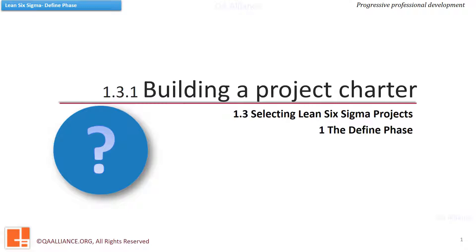In the lesson on roles and responsibilities, we saw that top leadership drives improvement in the organization. But how do they decide the course of action? In this chapter, we are going to learn about establishing a structured approach for project selection, building a business case and project charter for the selected project.